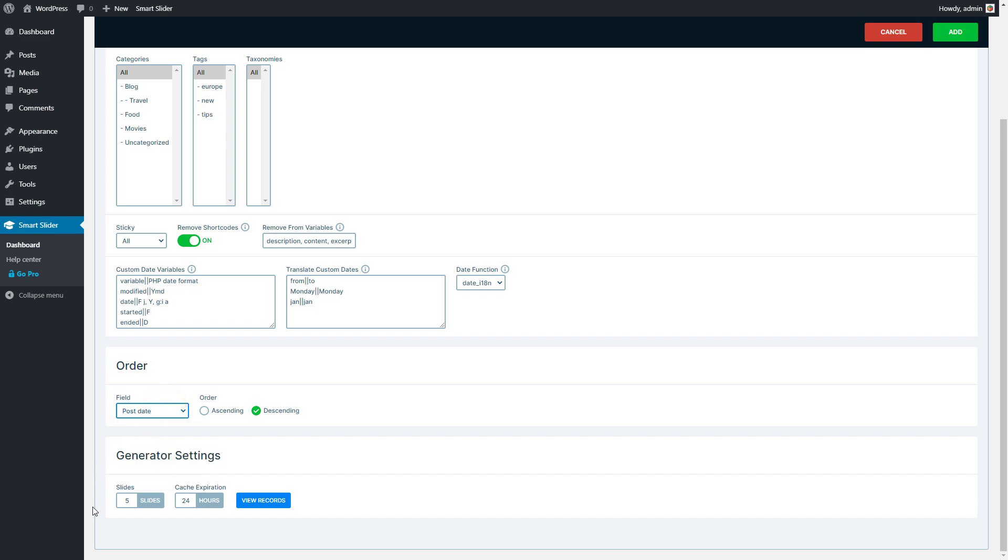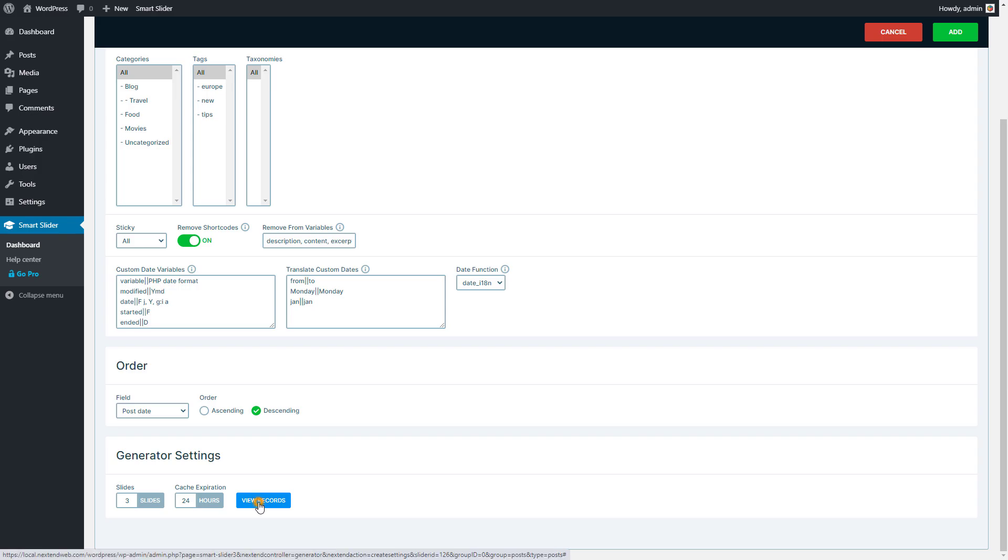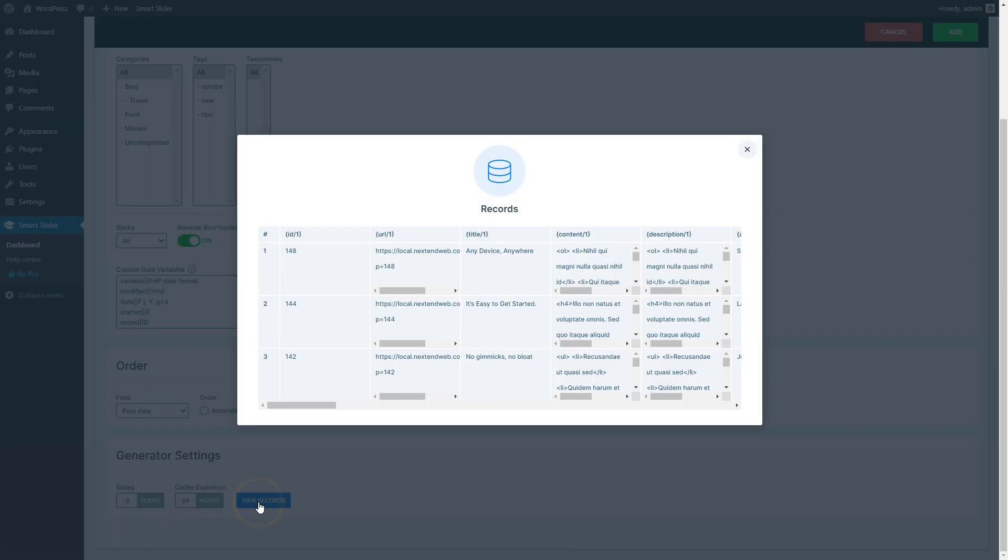Under Generator Settings, you can set how many slides you want to generate. Each slide equals one post. The cache expiration time defines the frequency of how often new data are queried. If you press the View Records button, you can see what data will be available for each slide.